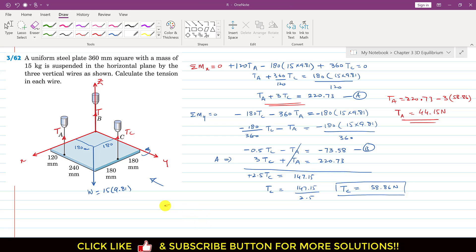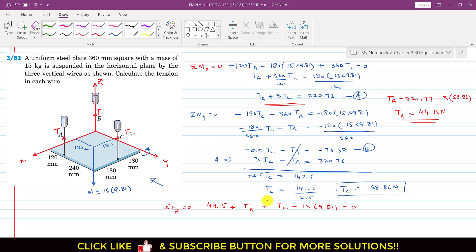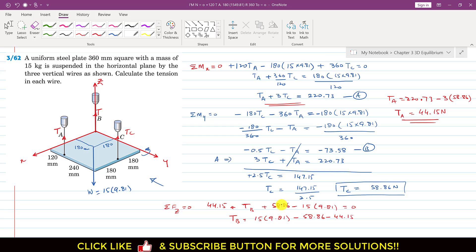To find TB, we apply summation of forces along the z-axis equals zero. All three tensions act in the positive z direction and the weight acts in the negative z direction, so: TA + TB + TC − 15 × 9.81 = 0. Substituting TA = 44.15 N and TC = 58.86 N, we get TB = 15 × 9.81 − 58.86 − 44.15 = 44.14 N.